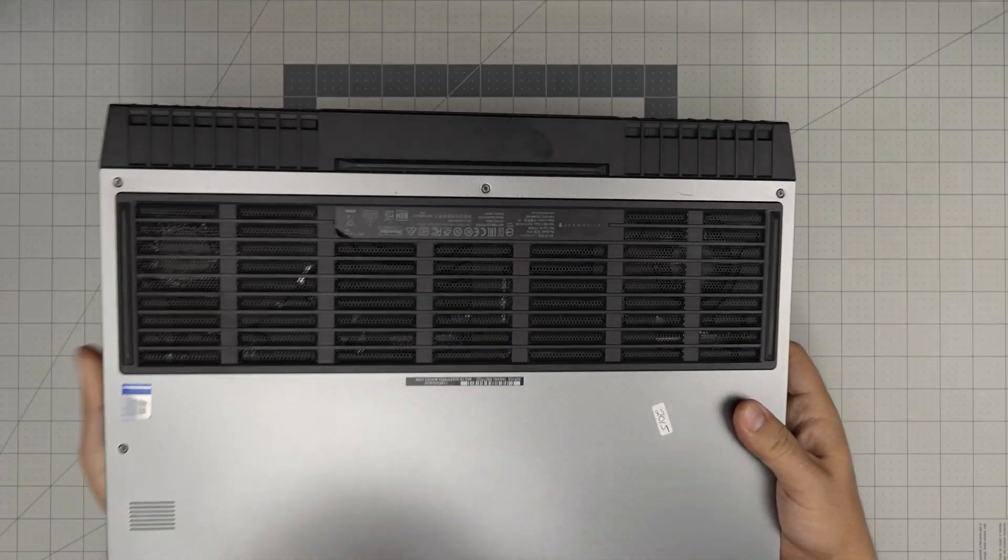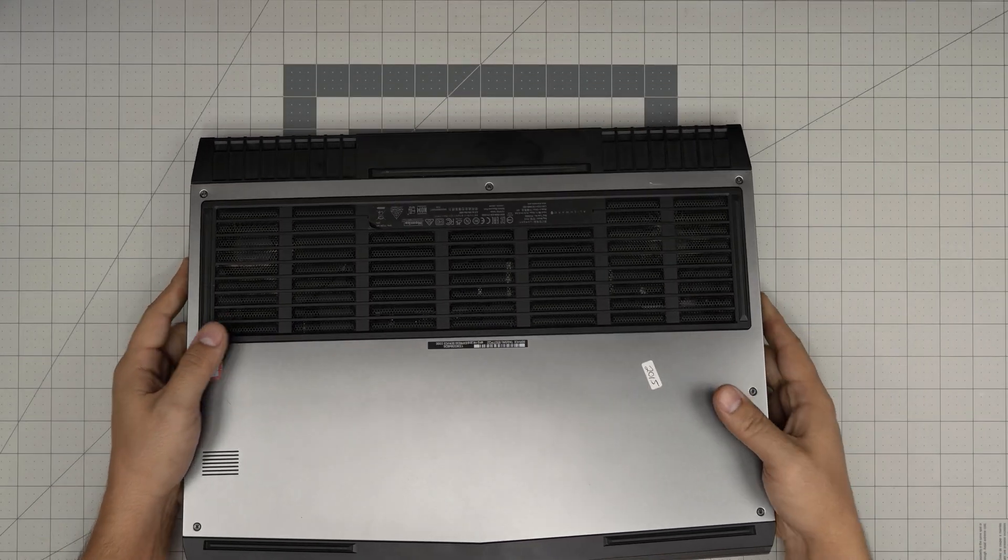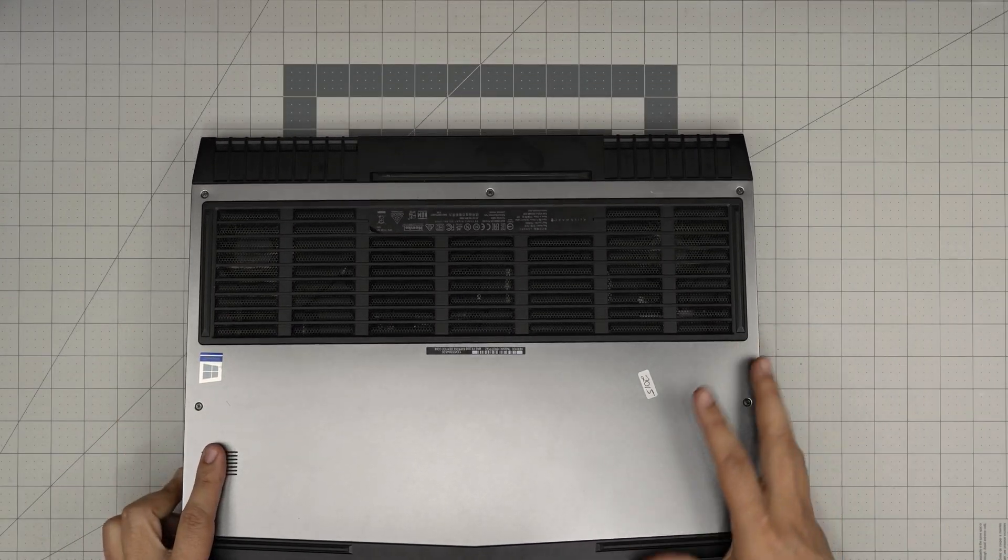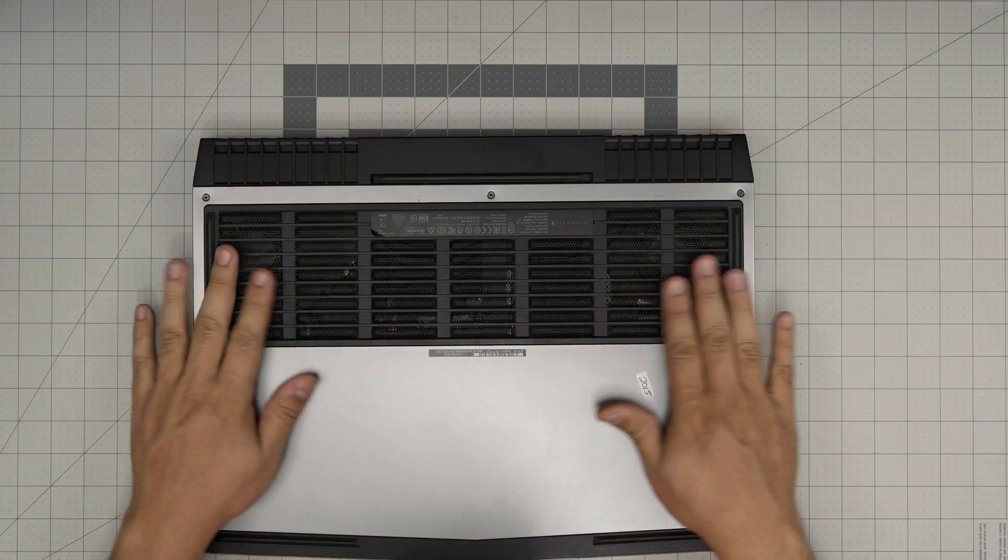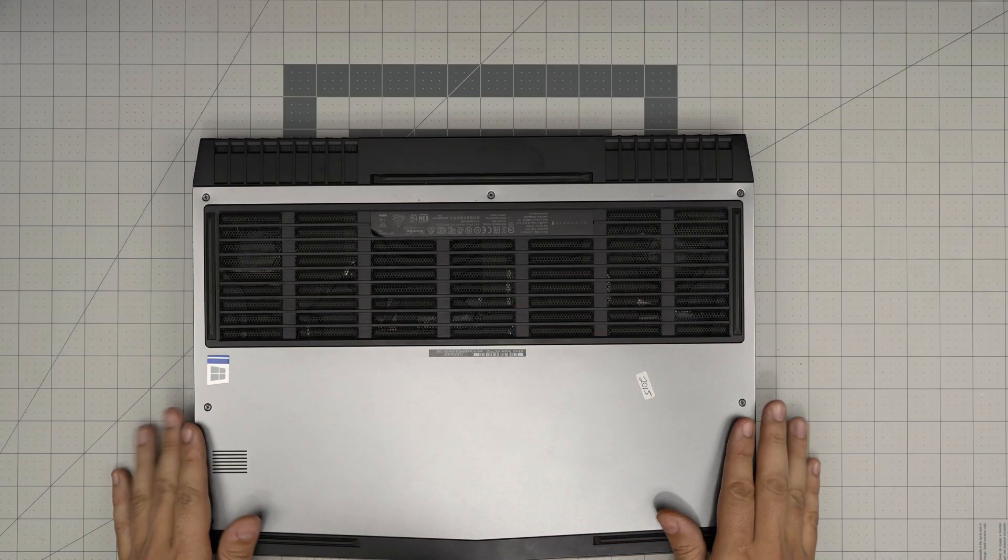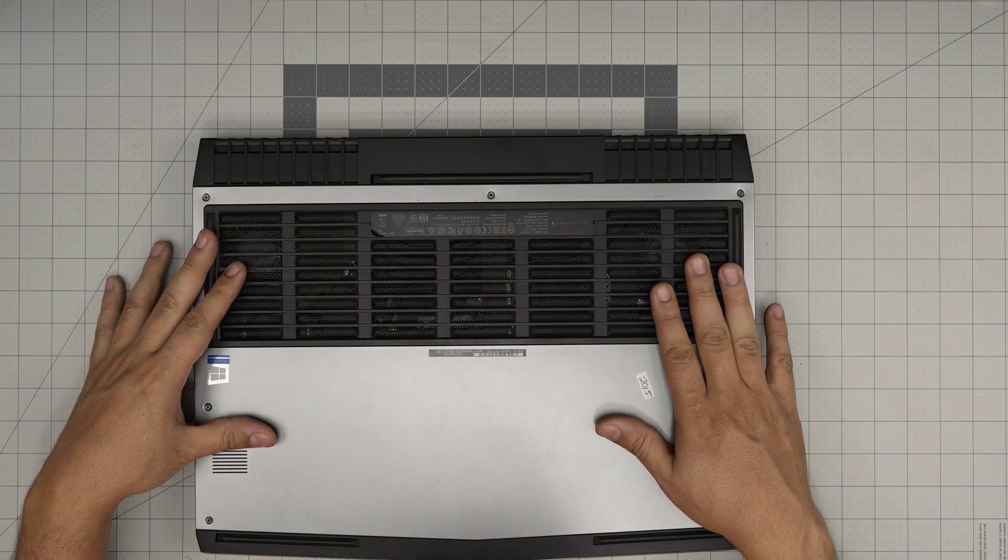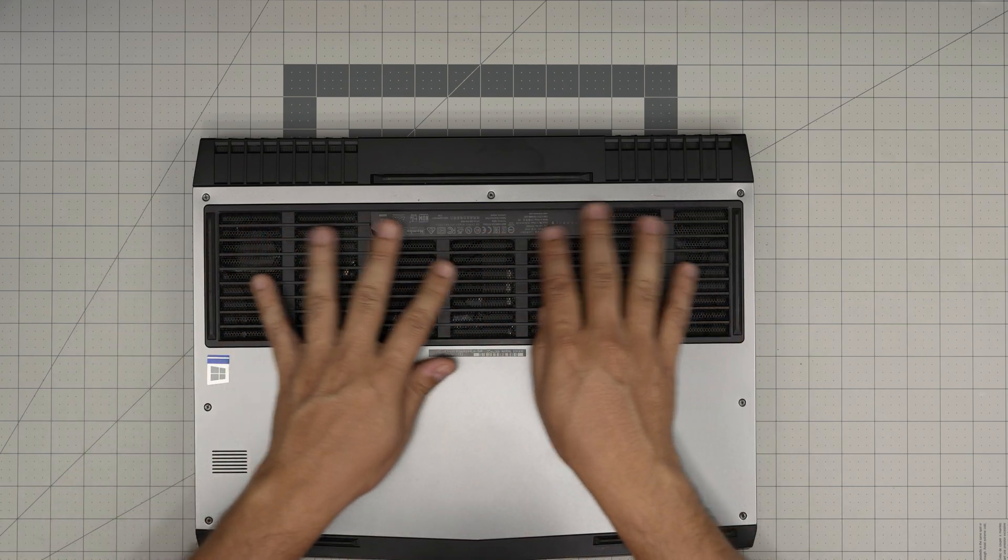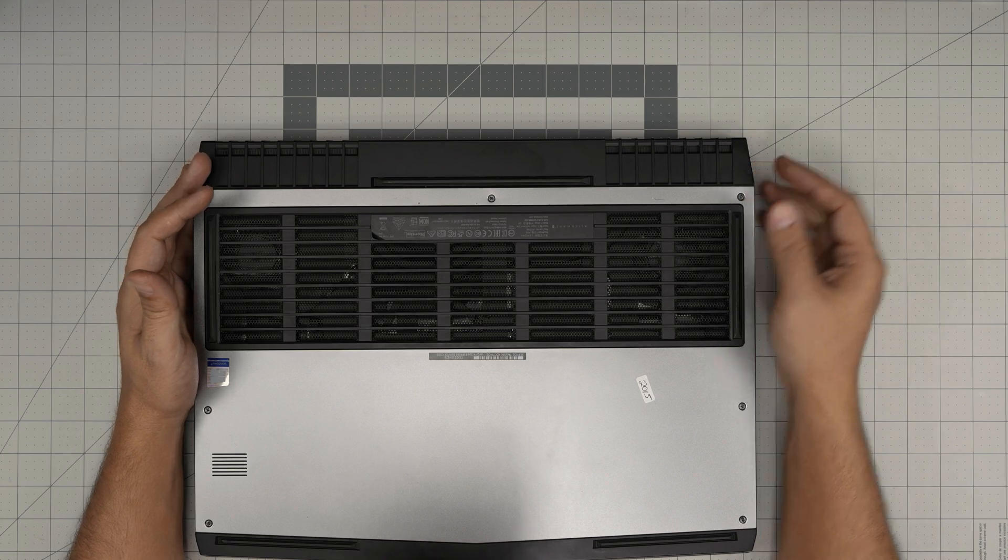These are the heaviest laptops I've ever come across. We're going to flip it upside down and you'll see one big service cover right here with a dust mesh and nice ventilation.